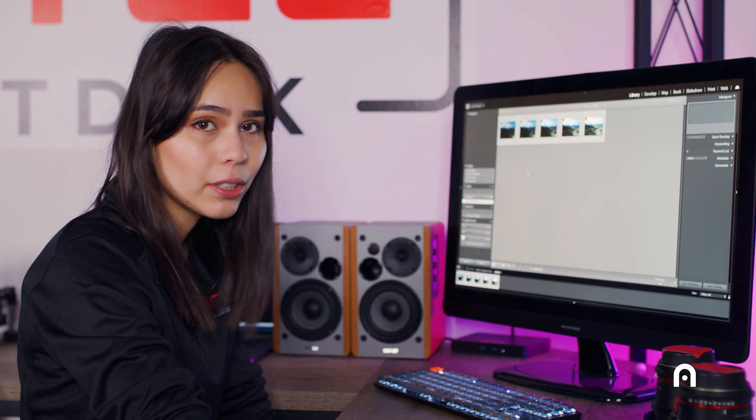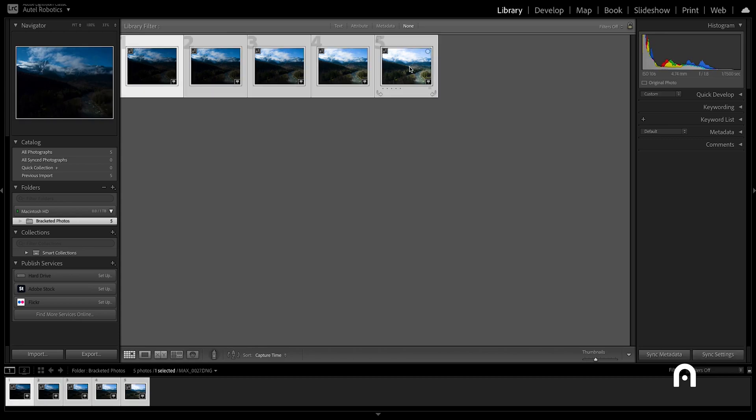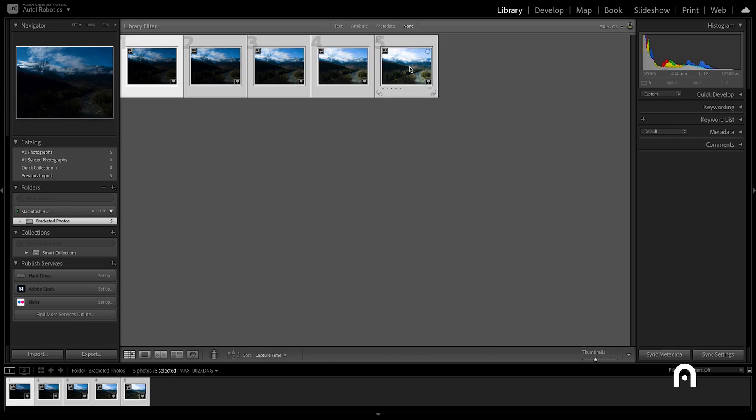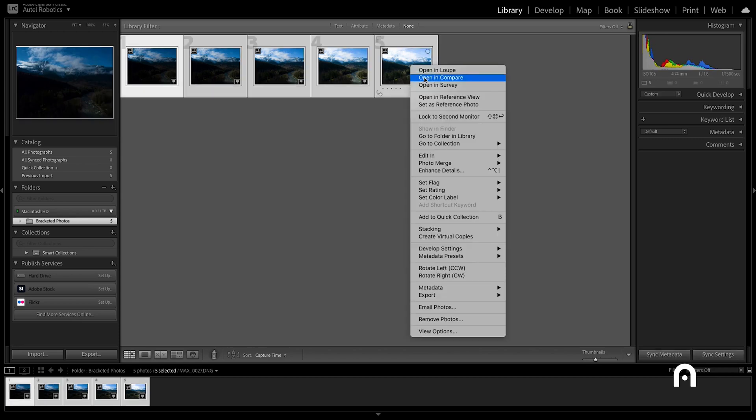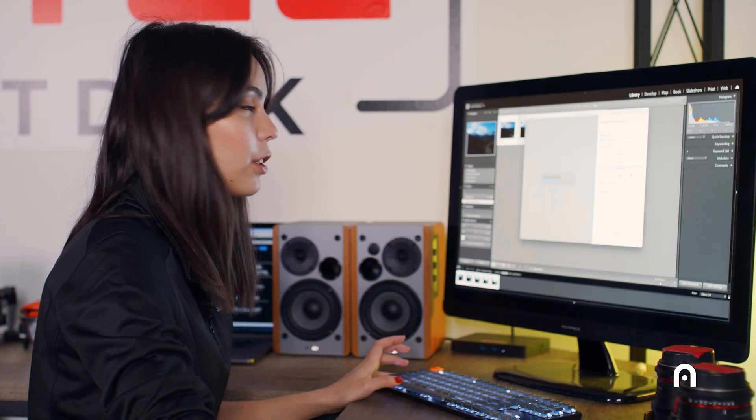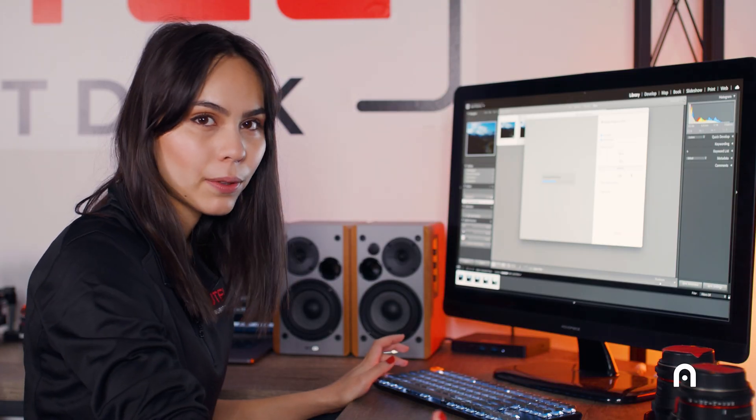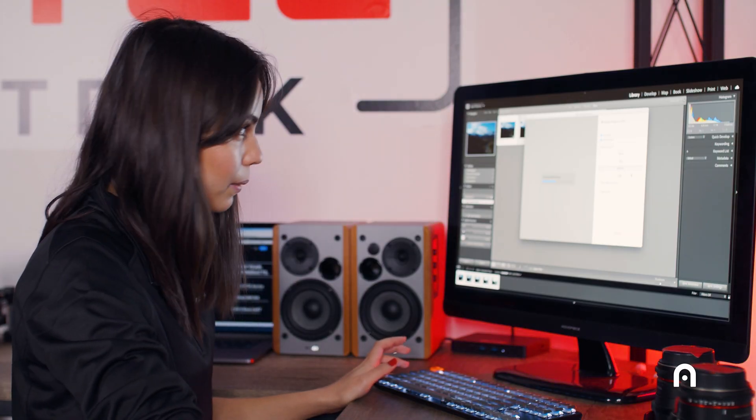So now we want to stitch these five photos together into one HDR photo. To do that, we'll highlight all of them, right-click, scroll down to photo merge, and over to HDR. It will then automatically generate a preview for you so you can see what the photo will look like.